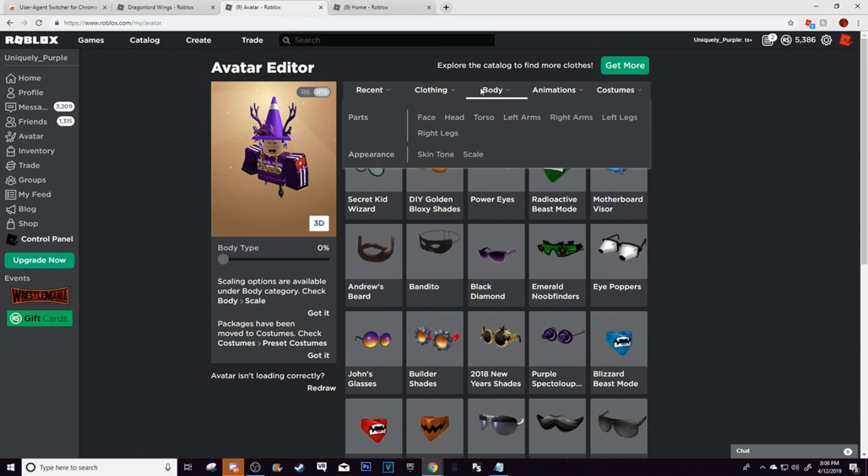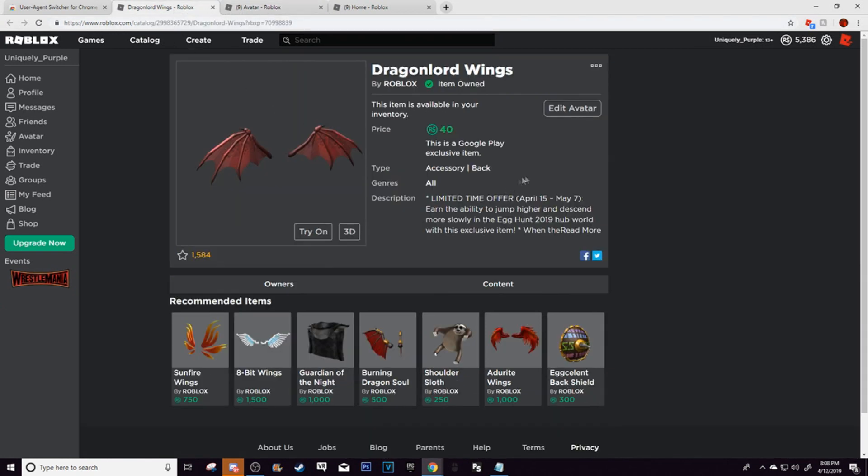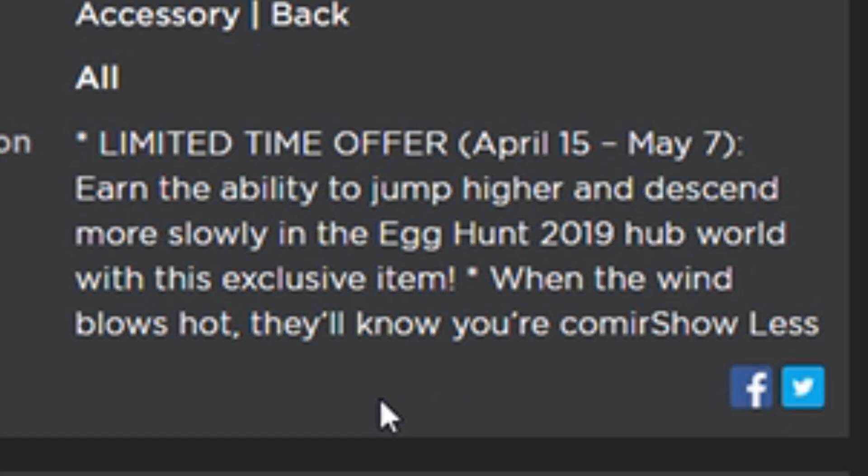So now you can equip the dragon wings, and if you do not know, as you see right here, it says, well let me just read the whole thing. This is a limited time offer. You can only get it to April 15th to May 7th, which by the way it's the 12th, which I don't know why they did that.